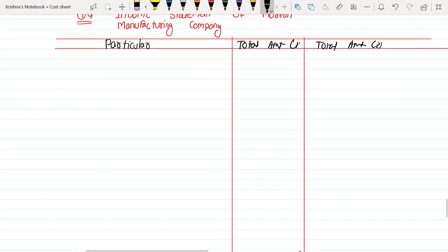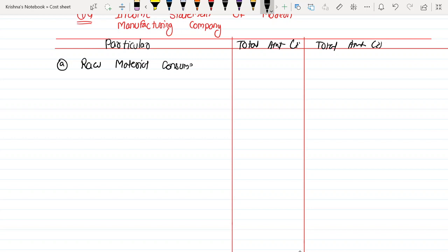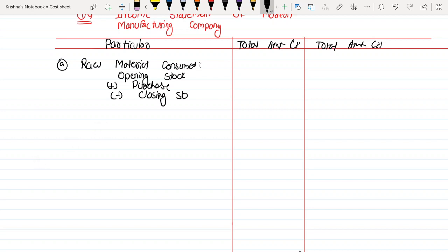Point number A: Raw Material Consumed. First, what do we take? Opening Stock plus Purchase minus Closing Stock. All good?